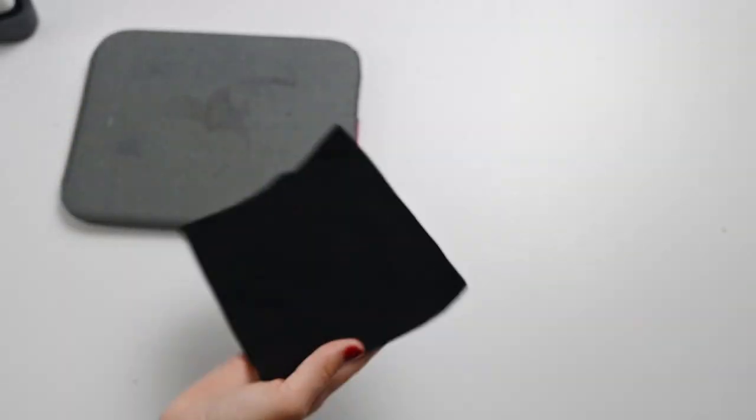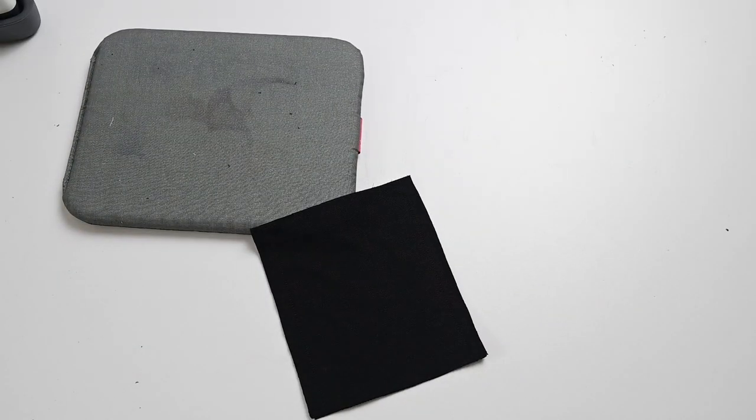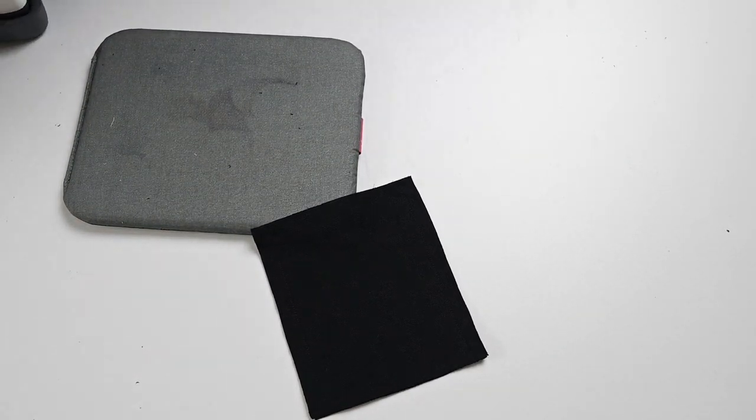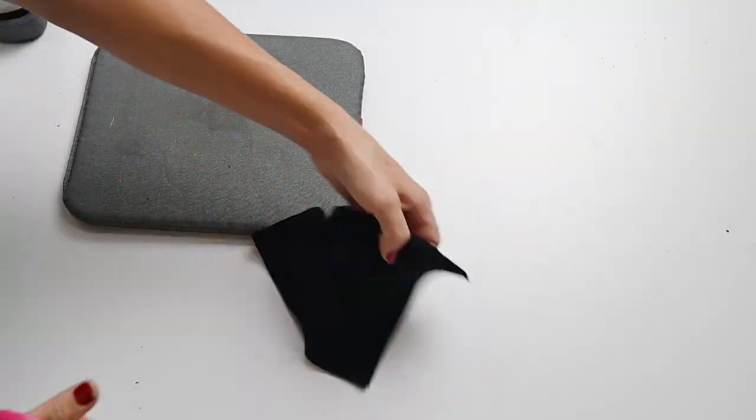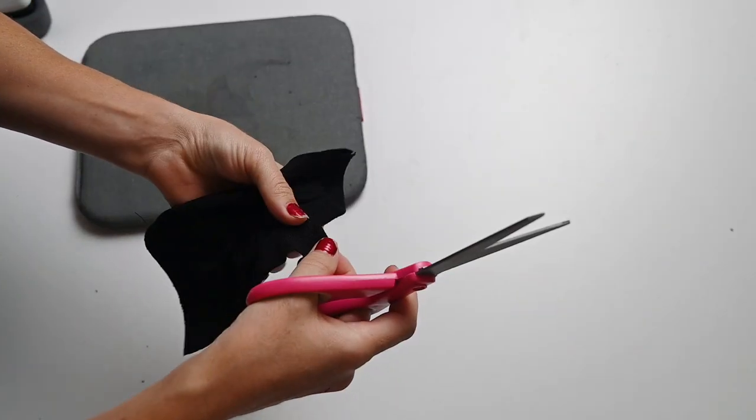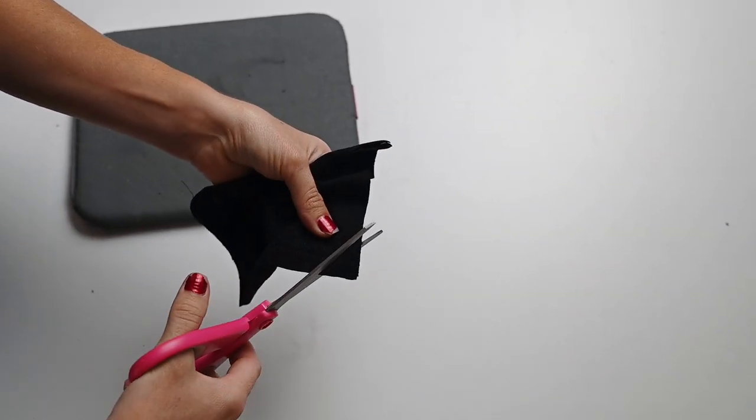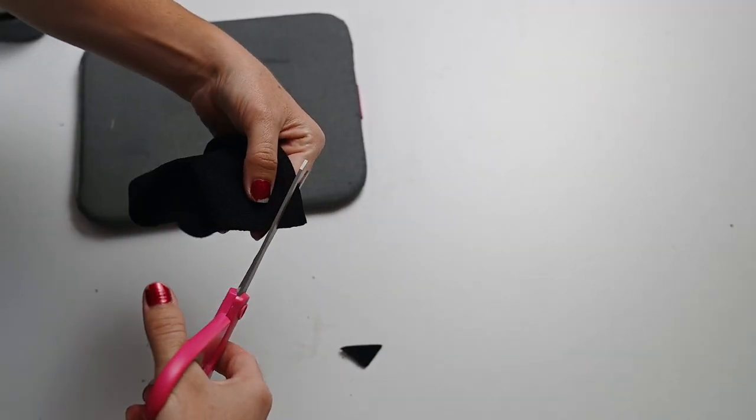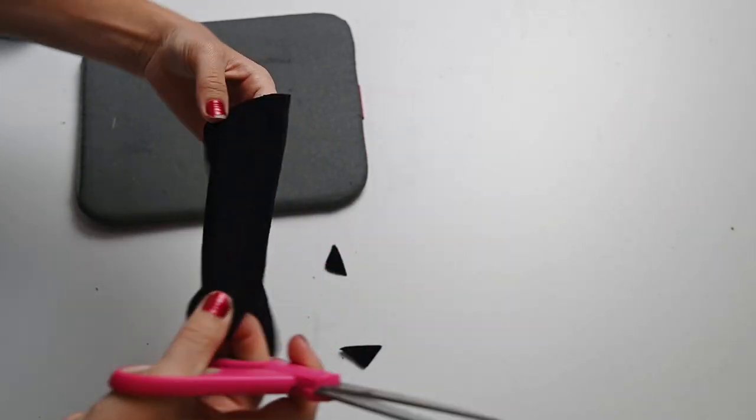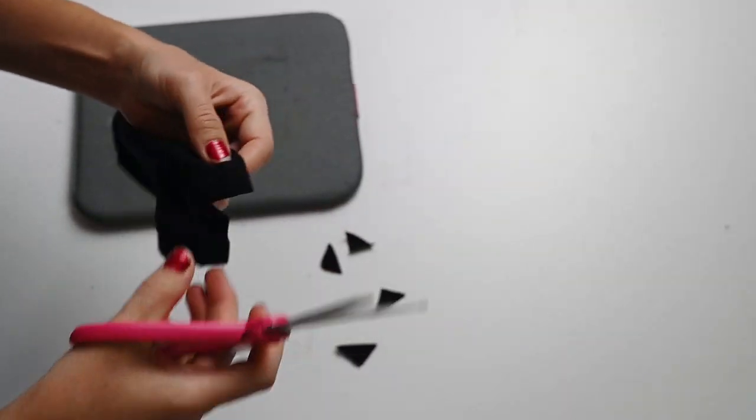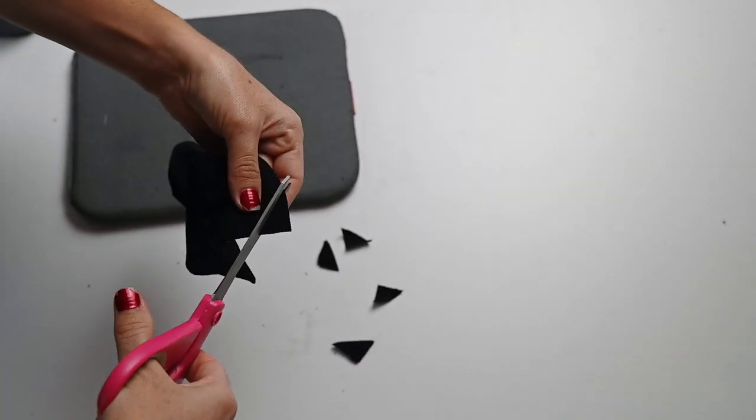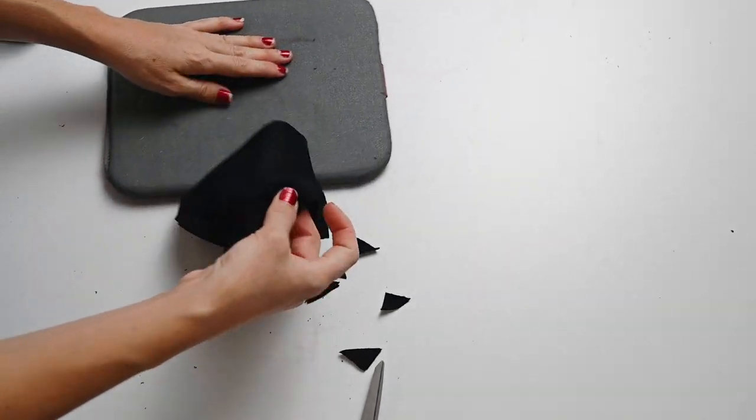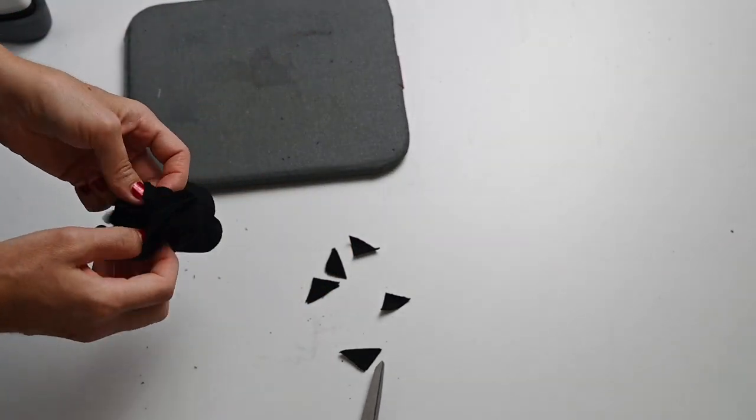Now I've stitched around all four of the edges and left about a one and a half inch gap. I stitched with just a straight stitch on these. Then I'm trimming my corners close to but not through the seam allowance so that it looks nice and neat when we turn it out.